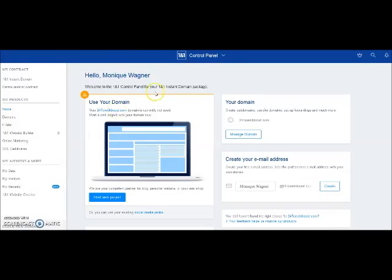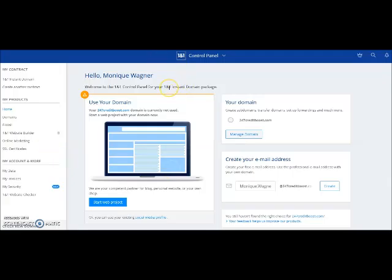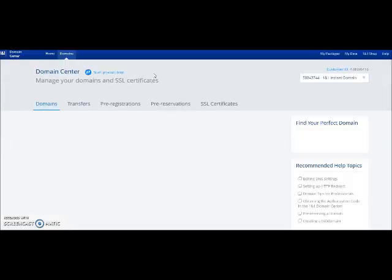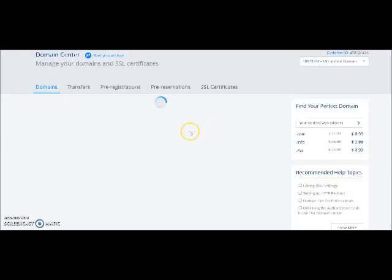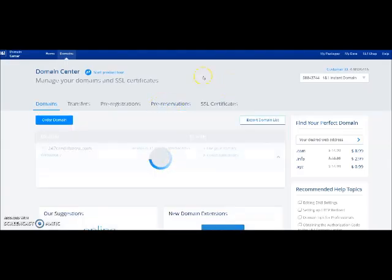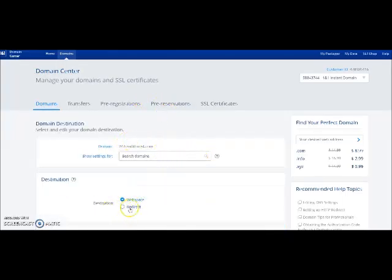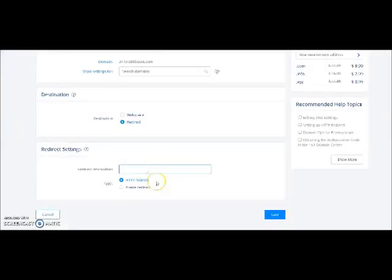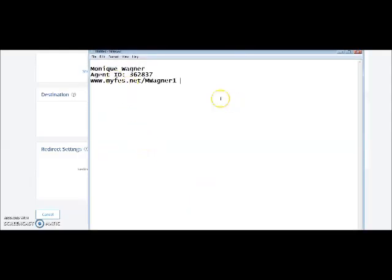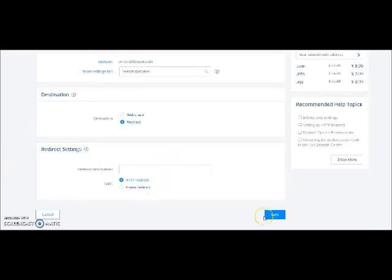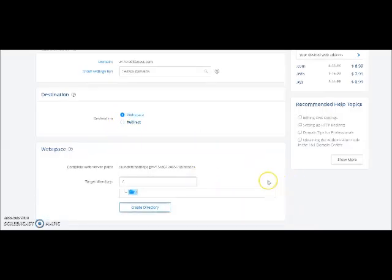Once you get your domain, you need to point it to your FES business profile page. You're going to pay for it, check out, get a login, and log into the control panel. Click on 'Manage Domain,' then click 'Edit the Destination,' select 'Redirect,' and paste your FES link right there. It's great because it's only 99 cents — you can't go wrong. Then click Save.